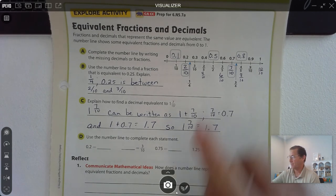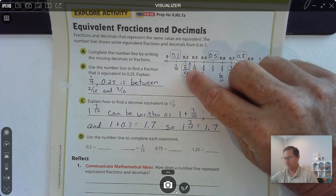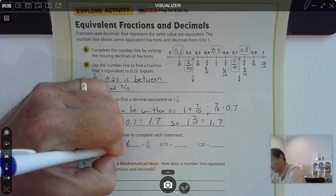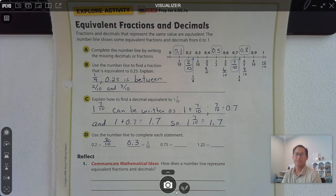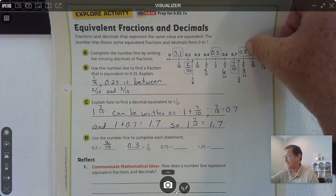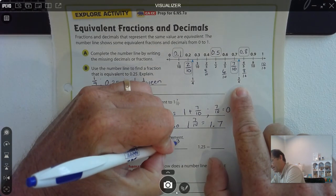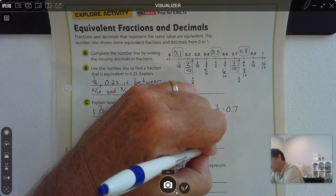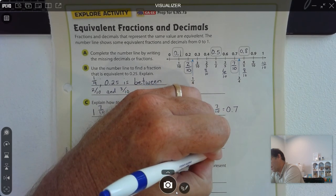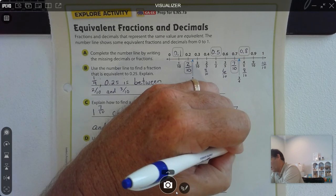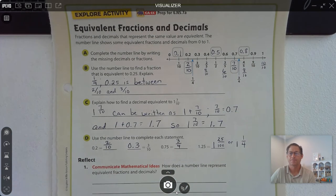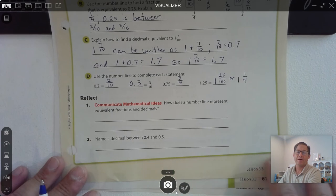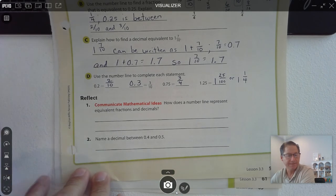Use the number line to complete each statement. Two-tenths is written as two-tenths. Three-tenths is written as a decimal as 0.3. 0.75 — that's in between seven-tenths and eight-tenths, and we see that it's three-fourths or three-quarters. And one and twenty-five hundredths, or one and one-fourth. How does a number line represent equivalent fractions and decimals? They're in the same location.